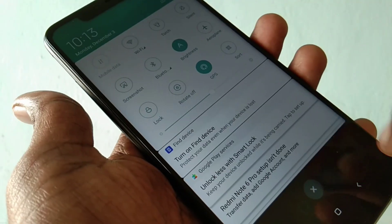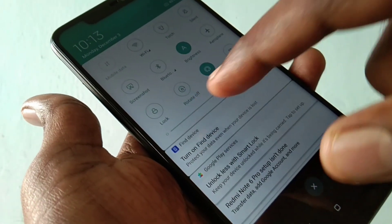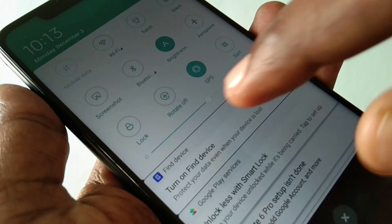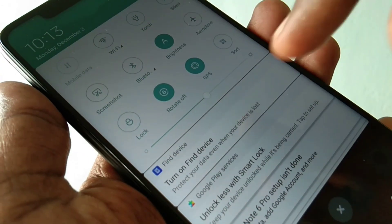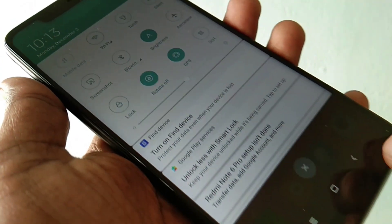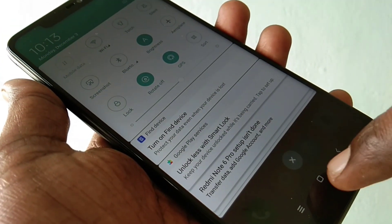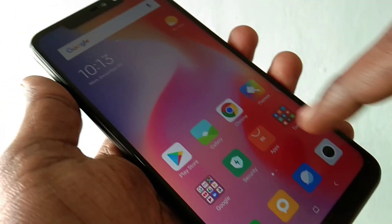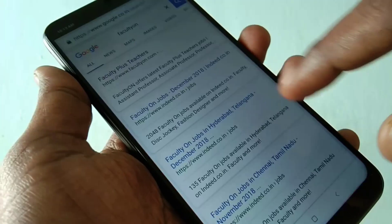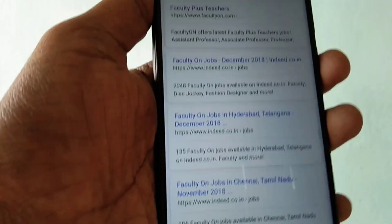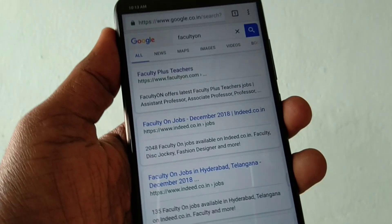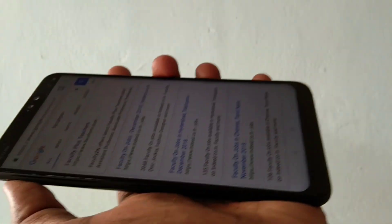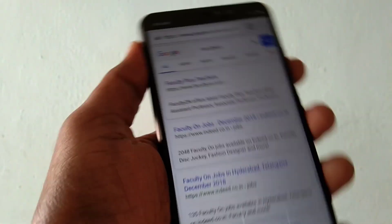To prevent this, you have to use one option here: go to the notification area and click on rotation off. Now the screen will not be rotated even if you rotate your phone.